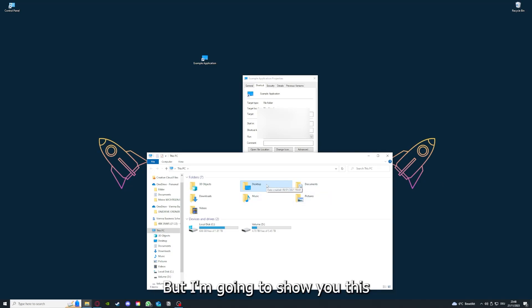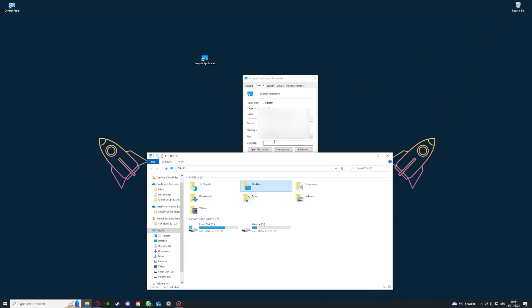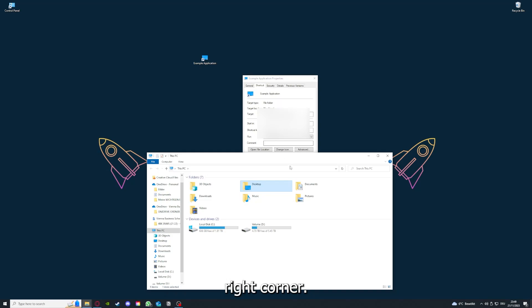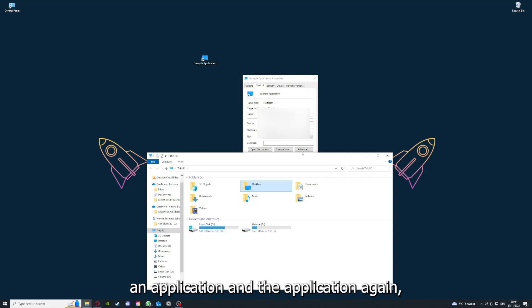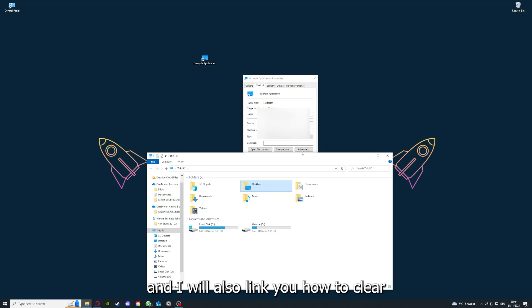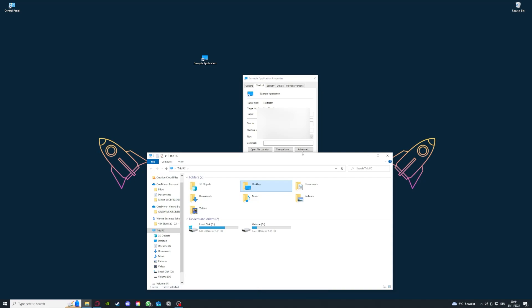You can clear the cache or data from your app here as well, but I'm going to show you this in another video. I've linked you a video on the top right corner on how to update an application and also how to clear cache or data on your computer.